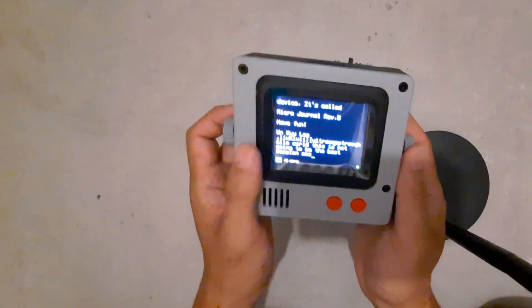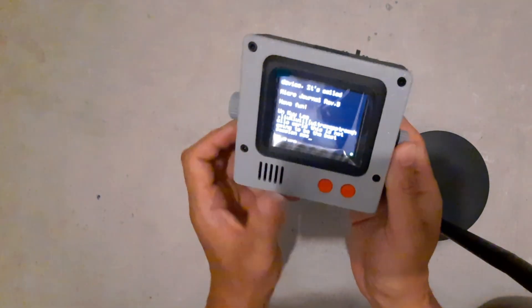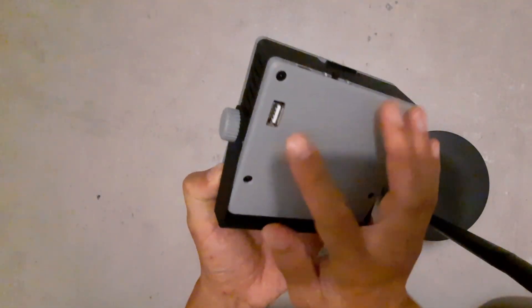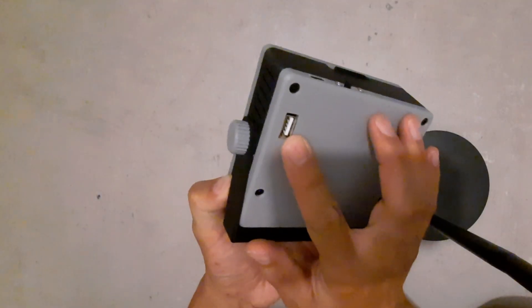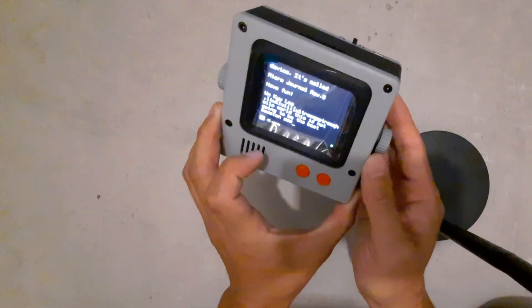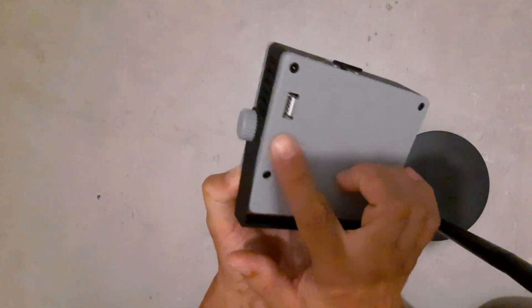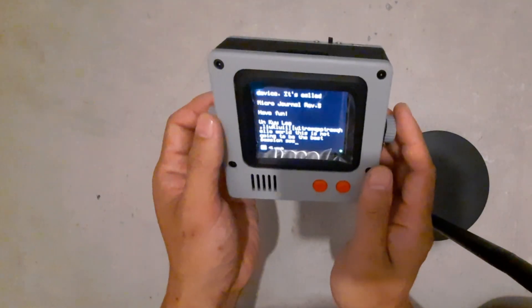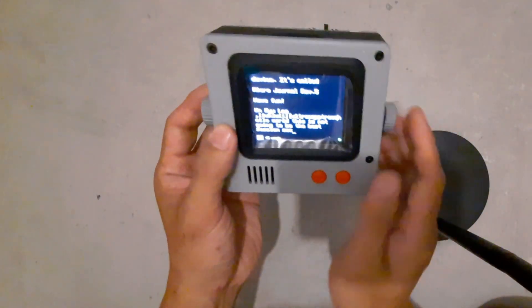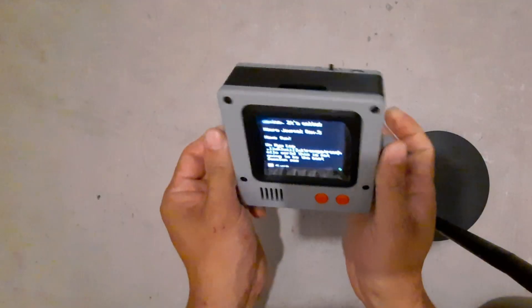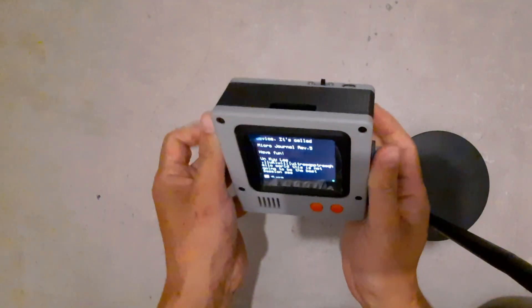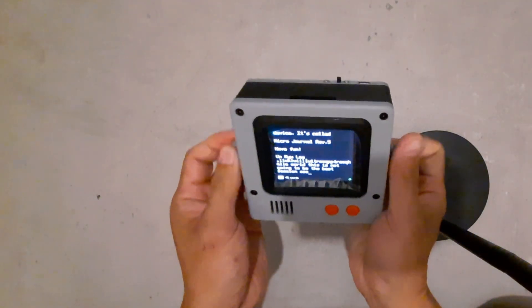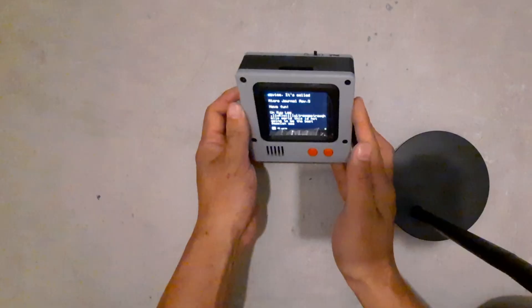The point of MicroJournal revision 5 is that you can use any keyboard that you want using this USB interface, so you would connect a keyboard to this USB port. That keyboard would be used to write on this device, so we're going to go through some keyboard examples and see how it types.